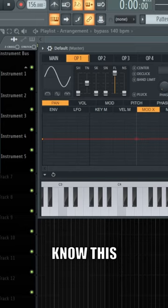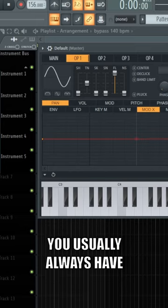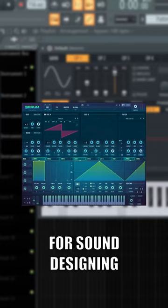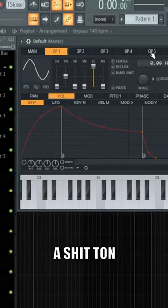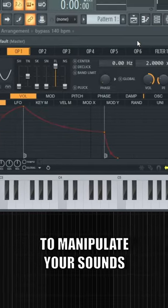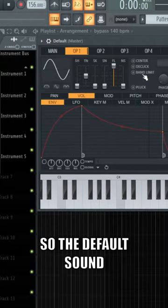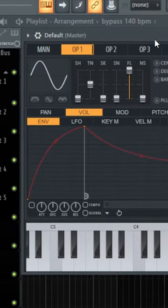A lot of producers don't know this, but if you own a DAW, you usually have a Serum counterpart that you can use for sound designing. Citrus has a ton of settings you can change to manipulate your sounds. The default sound of Citrus is just a basic sound wave.